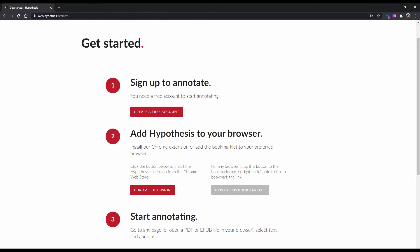Now, before we can start annotating, you are going to want to install Hypothesis onto your browser. We recommend using Google Chrome, as this extension works best with it.